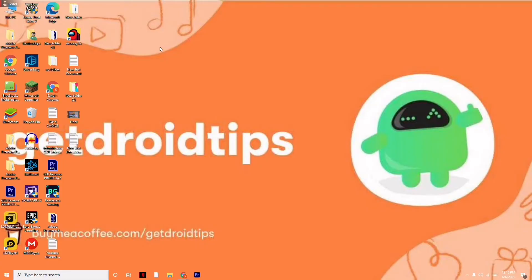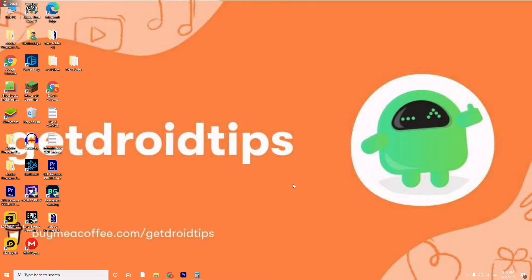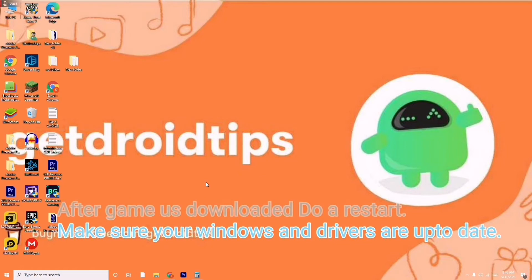Hello guys, welcome back to Tutorial Tips. In this video I'm going to talk about how to fix Cyberpunk 2077 crashing, black screen issue, freezing issue, stuck on loading screen, and not launching issue. The first thing you have to do is make sure that once the game is downloaded from either Epic Games or Steam, you do a restart. After the restart, make sure all your drivers are updated — these are the basic steps to try first.